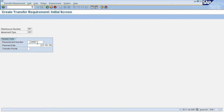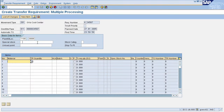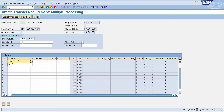Now press Enter. It will navigate you to the next page. Here you can see that this is your destination storage type, which is the interim storage area, and this is your interim storage bin. This is your plant and storage location. Here you need to enter your materials. I am entering my material and the transfer requirement quantity.